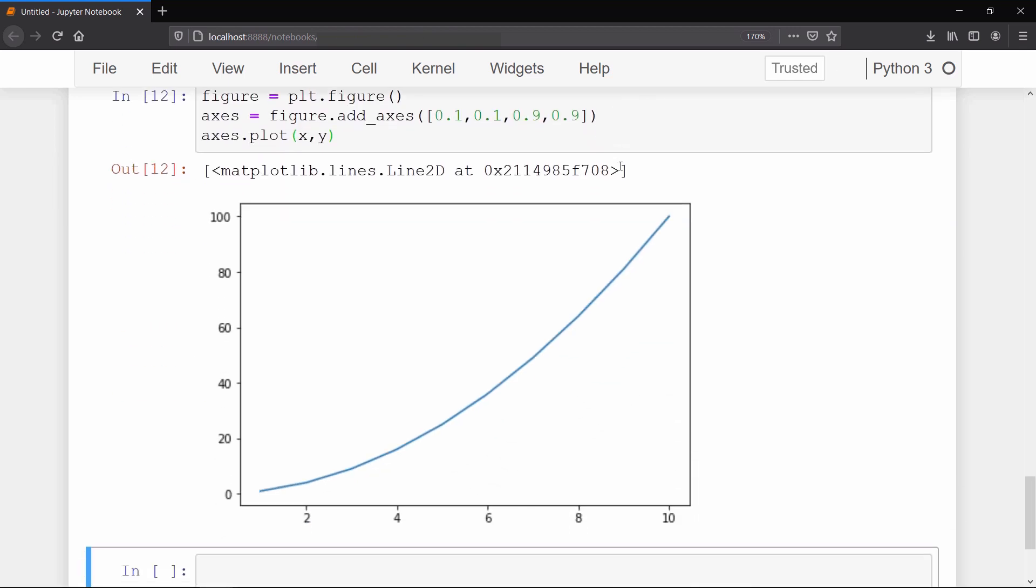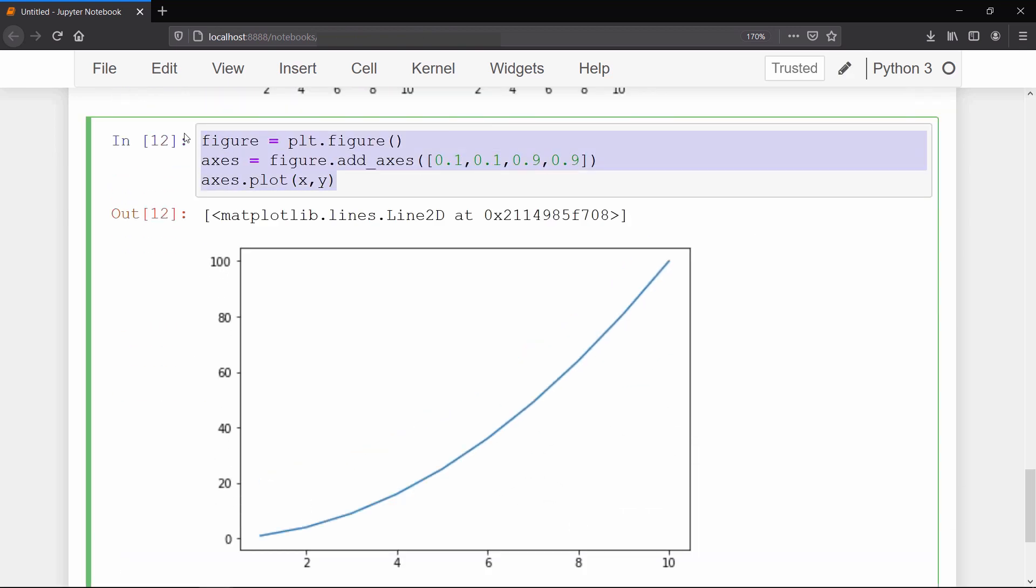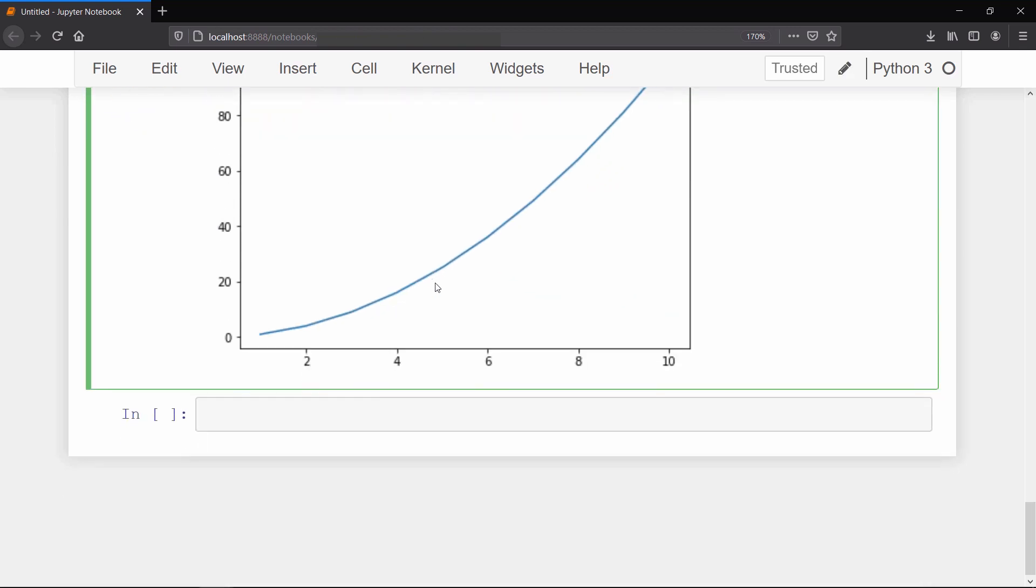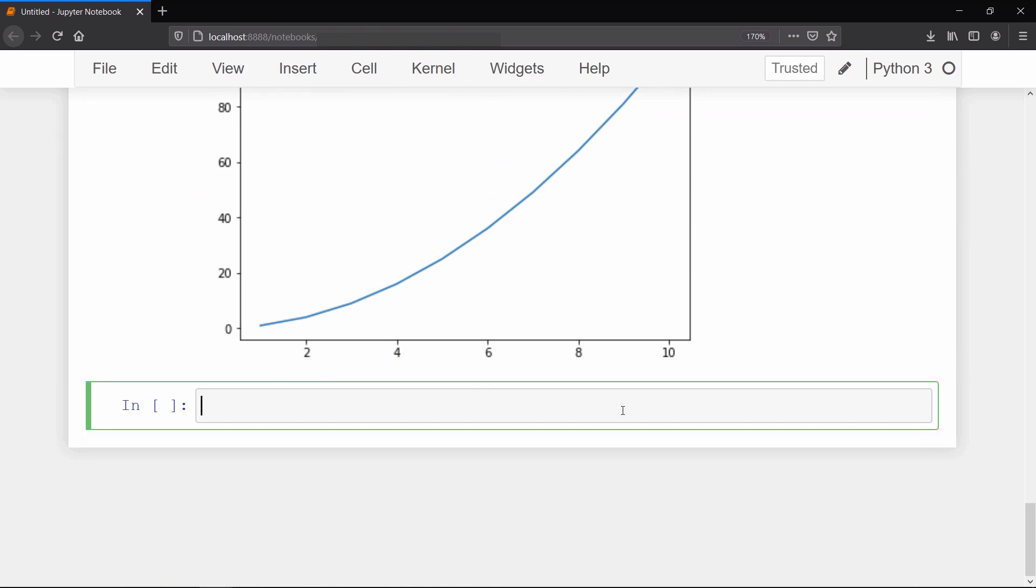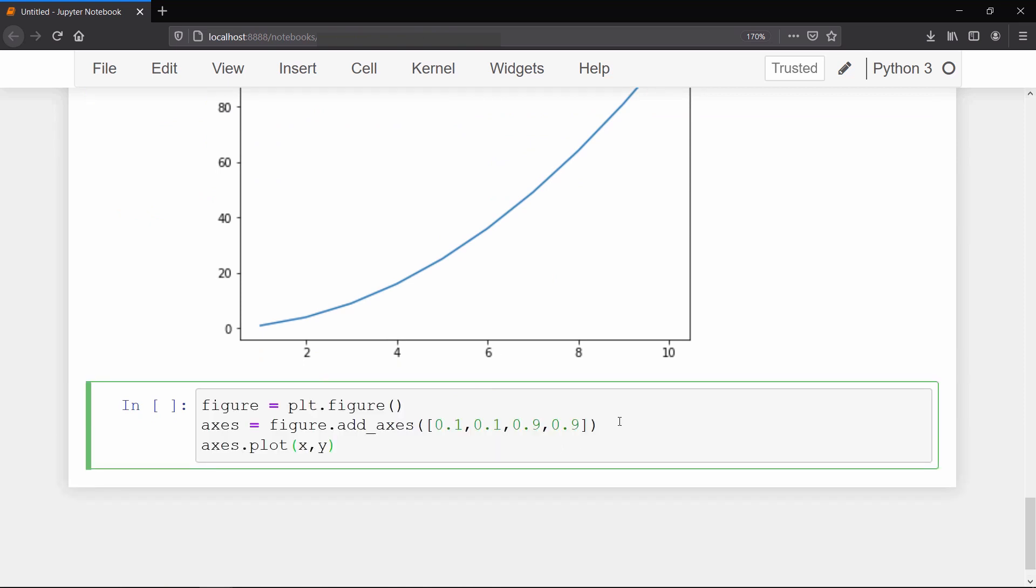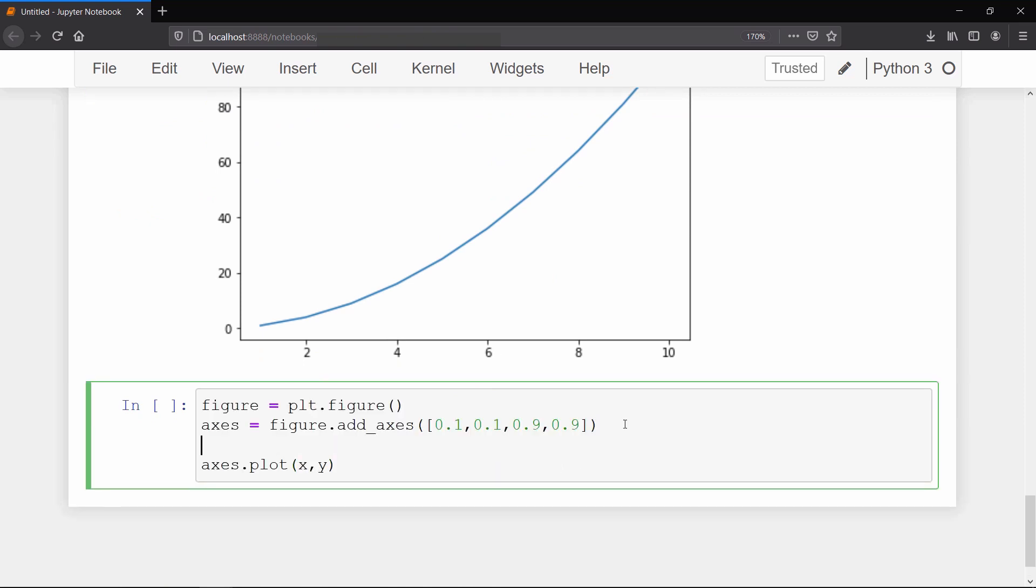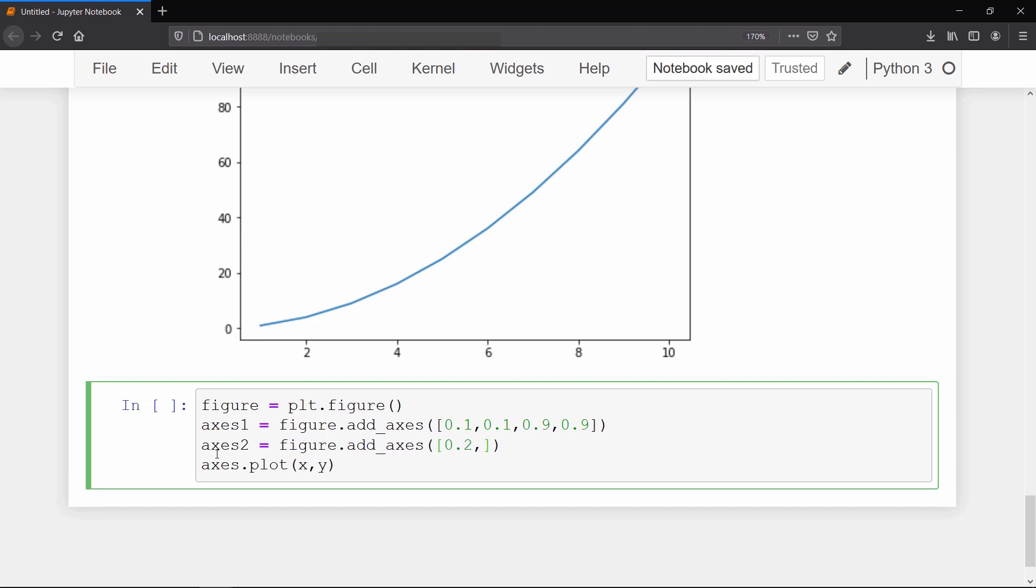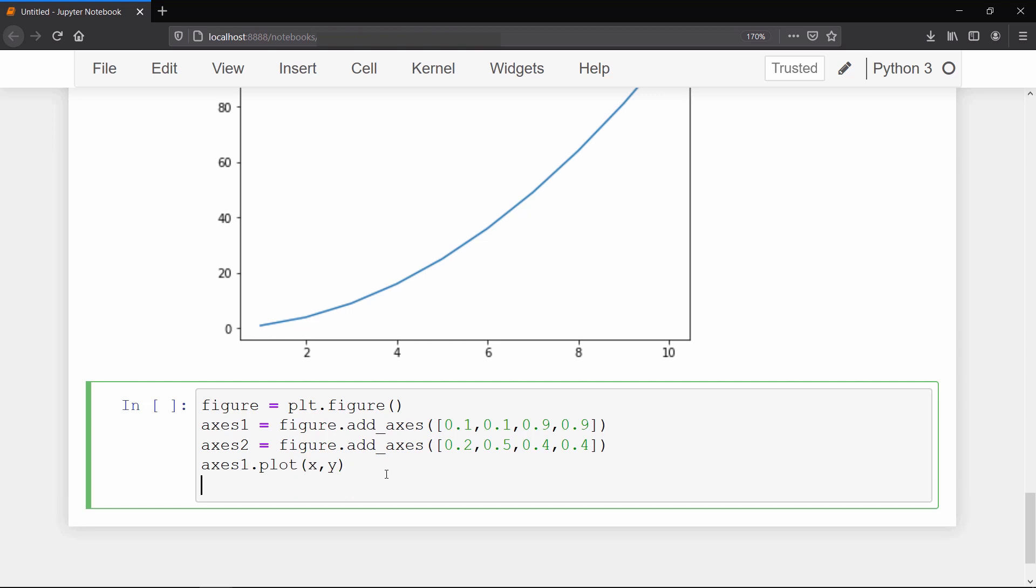Now I am going to show you one more example for your better understanding about this list of arguments. To do so I will create one more axis. I want this axis to have 20% margin from the left, 50% margin from the bottom, and 40% for both width and height. Then we will plot x vs y on axis 1 and y vs x on axis 2.